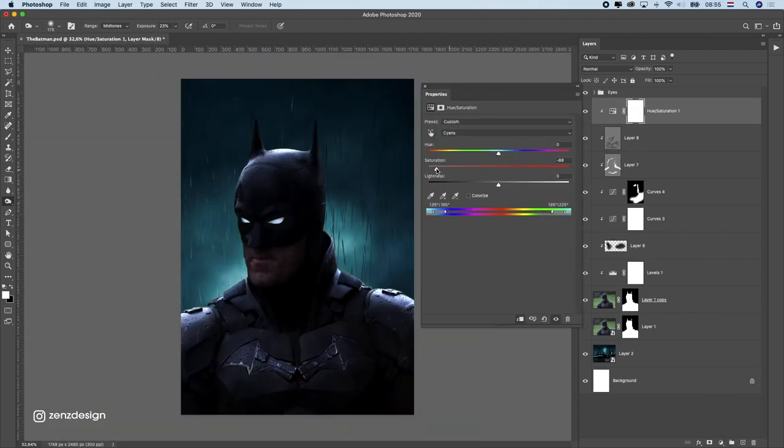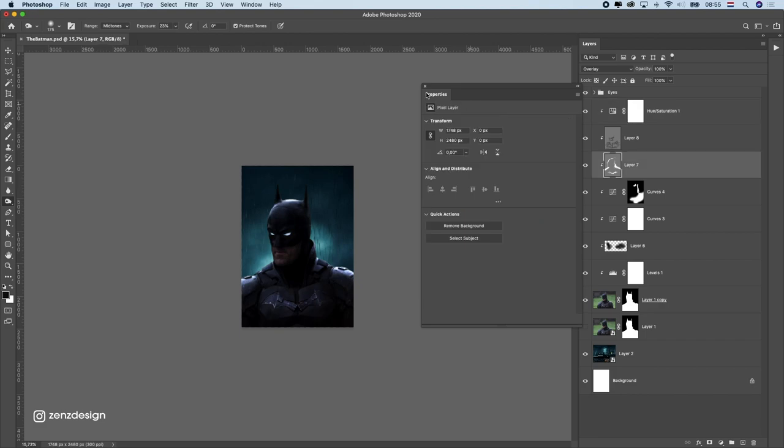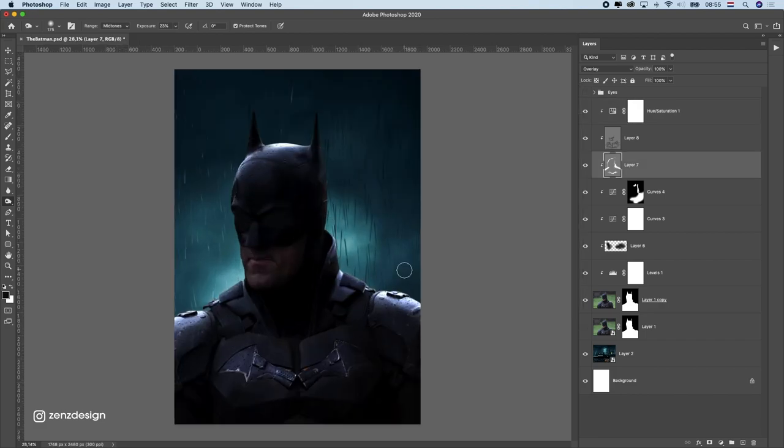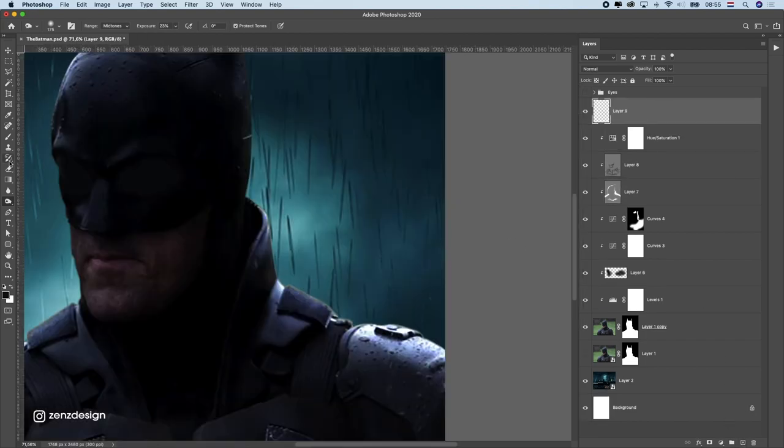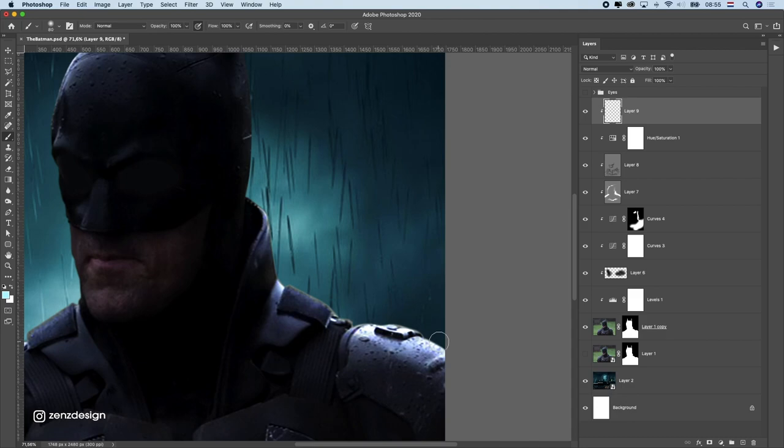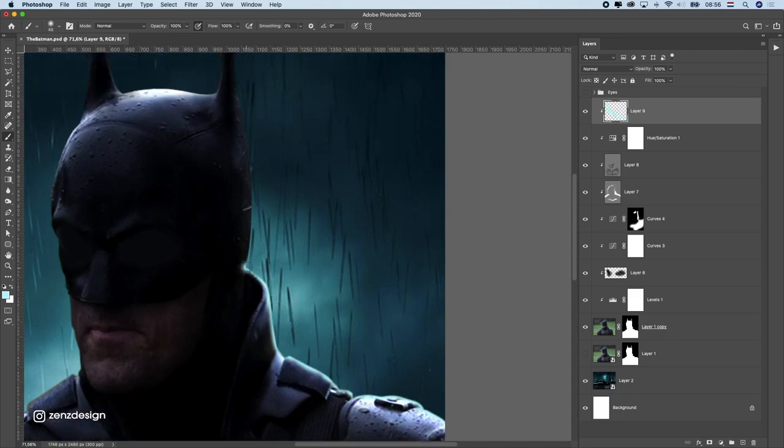After that I started to make some more rim lights. I wanted to make sure the rim lights were visible around him. First I make this little line around the whole Batman.